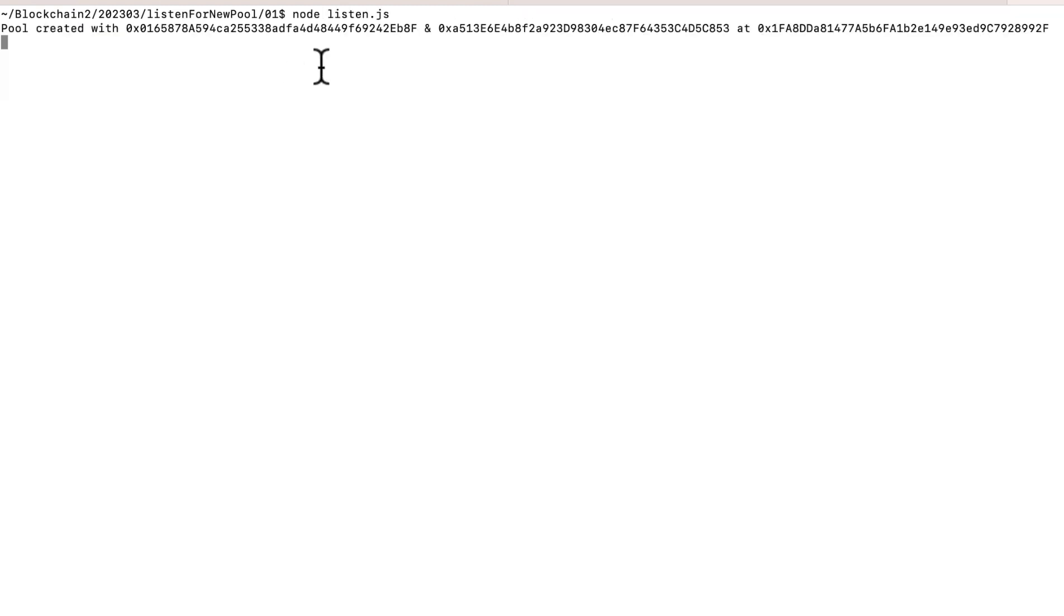Now we're doing the deploying so we obviously already have this information, but you can see here the output from listen.js. It logged the information about the newly created pool, so we could run this and just let it run and we would be notified of when anyone else on the Ethereum network deployed a new Uniswap v3 pool.